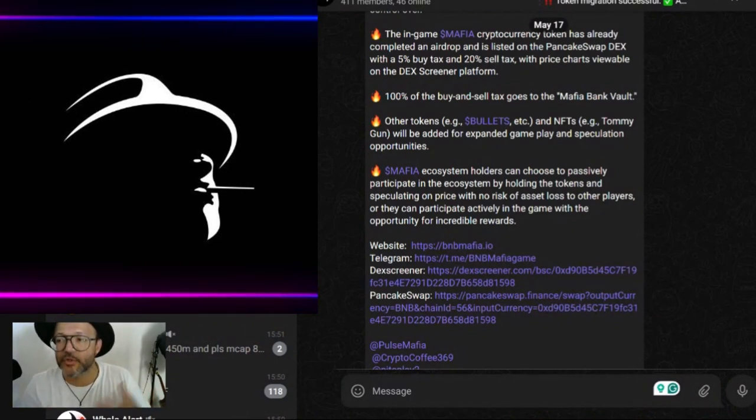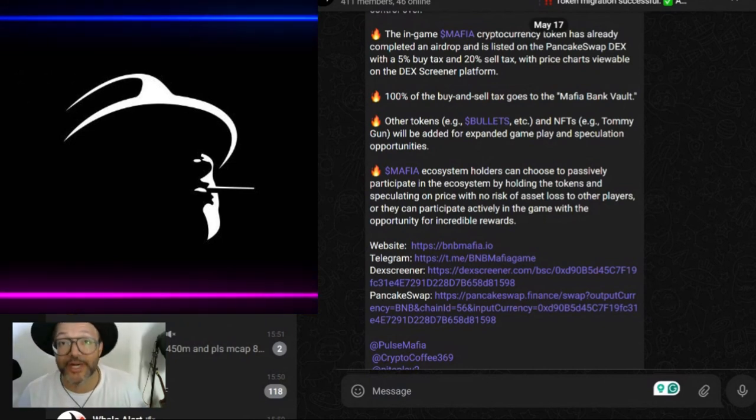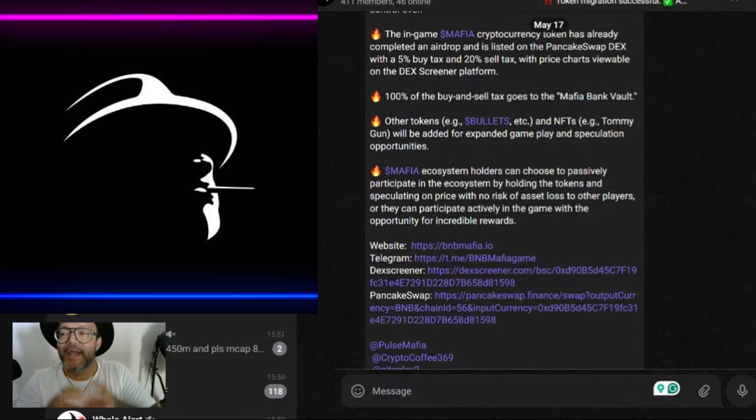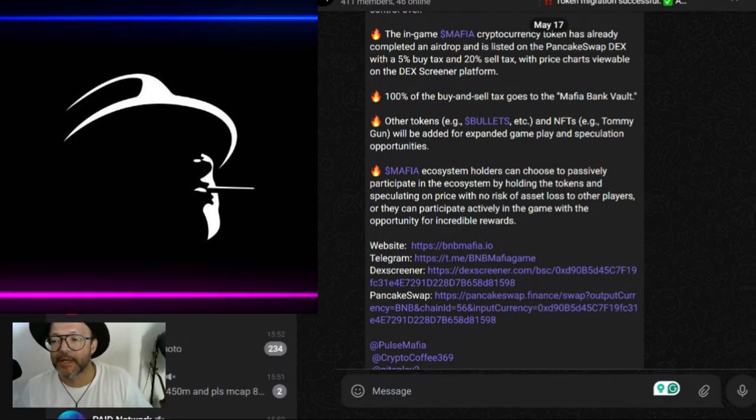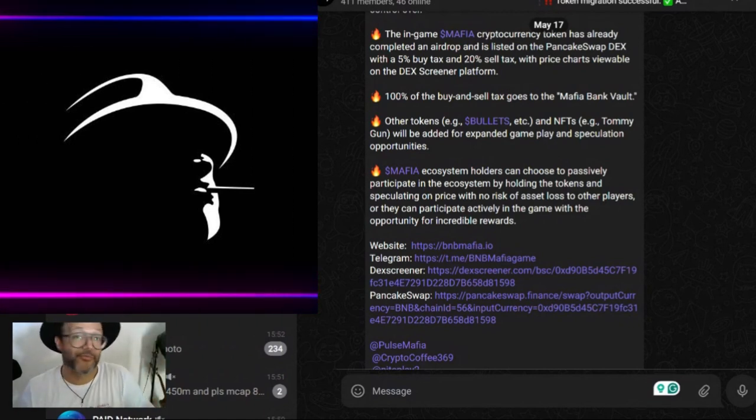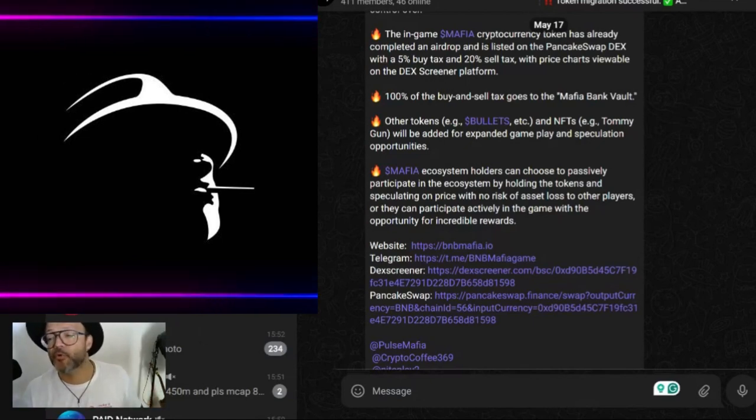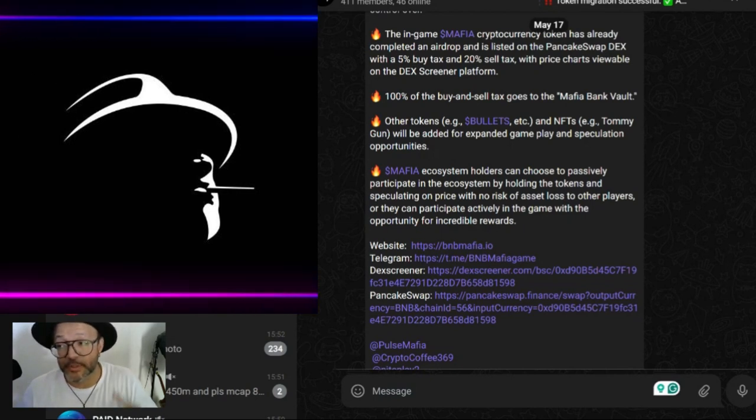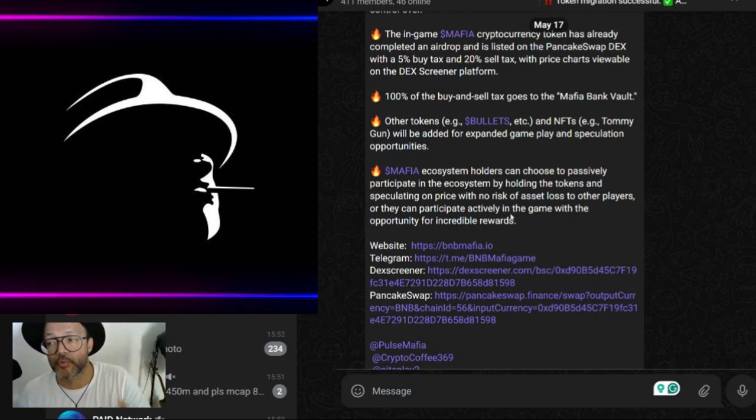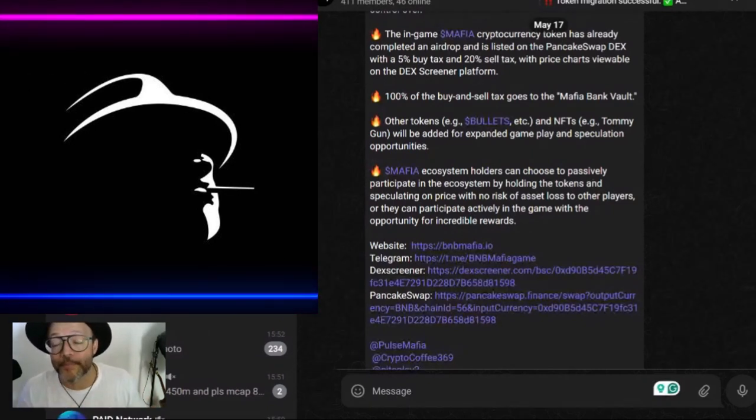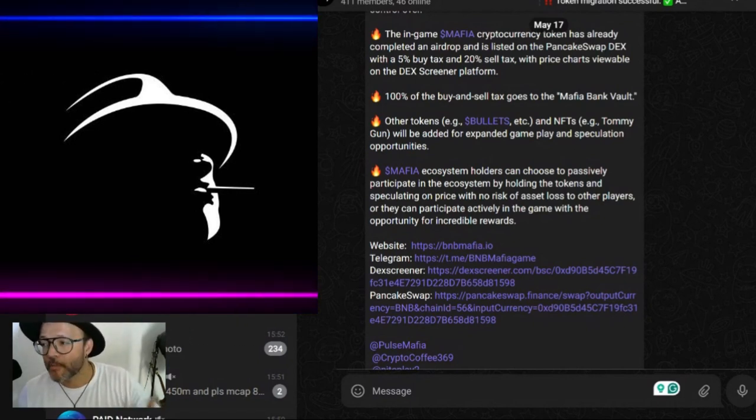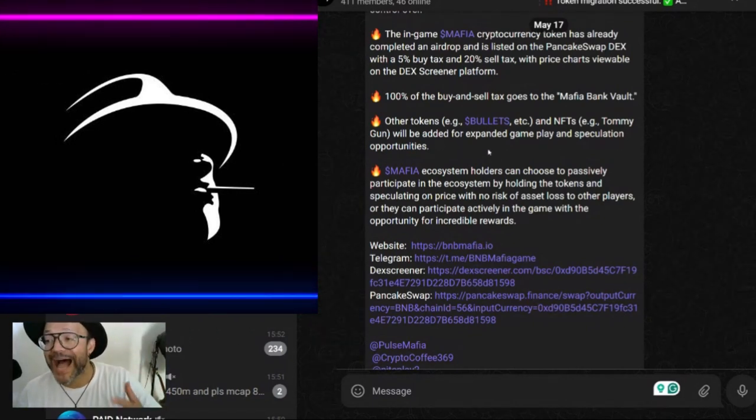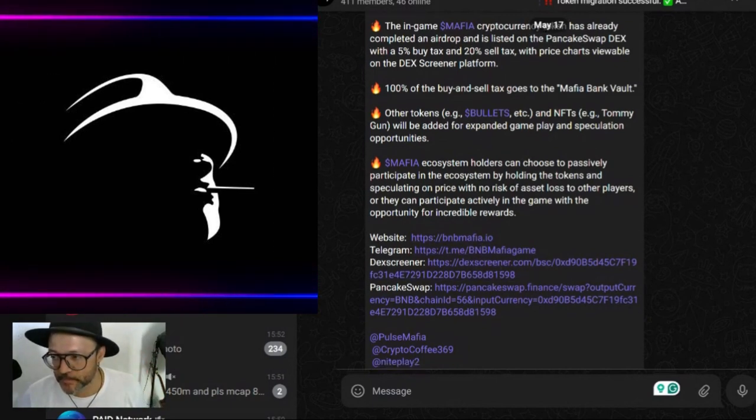If you like games like for example Drip, but this has actually a theme and action, there's a lot of actions in this game. If you like Drip on BNB, well this is crazy, this is unbelievably good with so many different features. Other tokens, for example the bullets - there will probably be a token called Bullet. Maybe you can own a bullet factory. NFTs, Tommy Gun, whatever - they're just giving examples. These will be added for expanded gameplay and speculation opportunities.